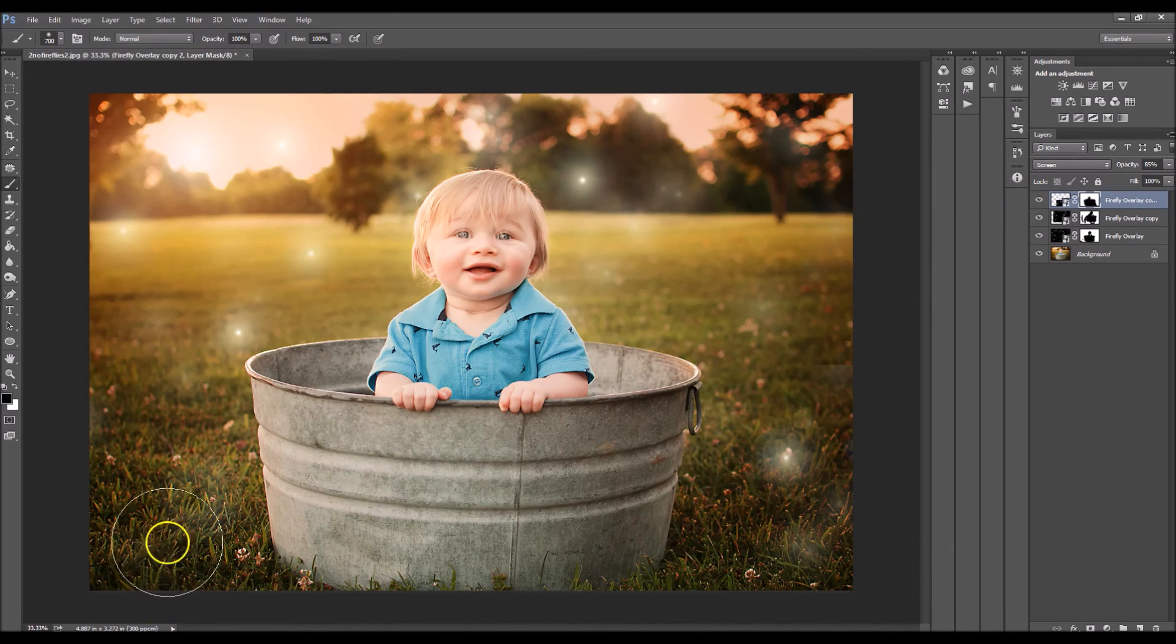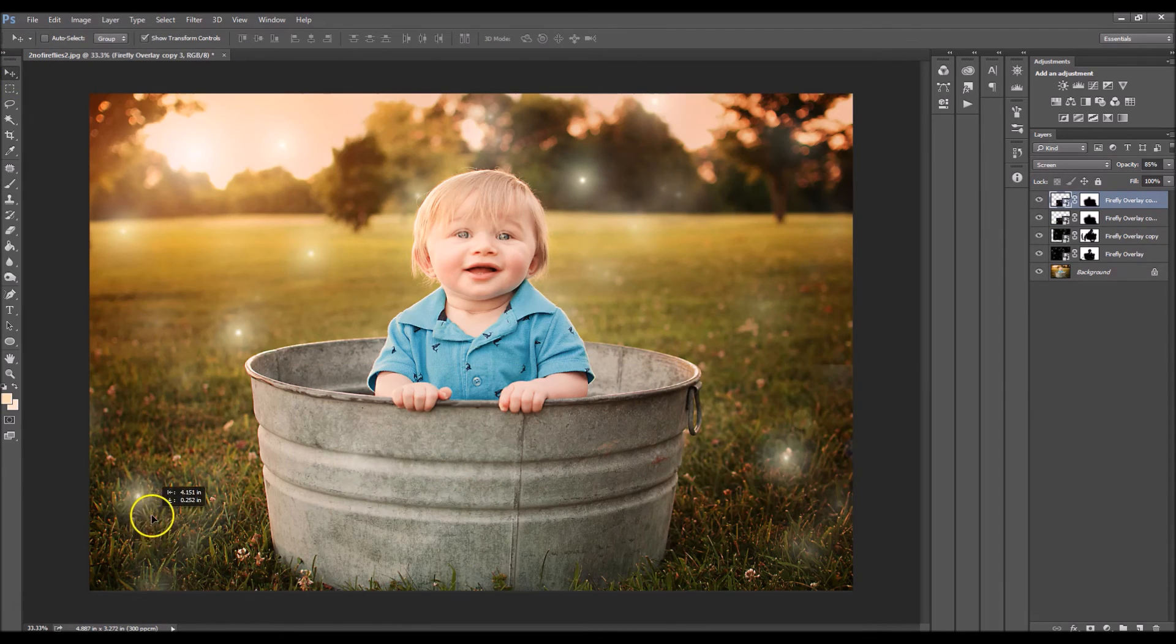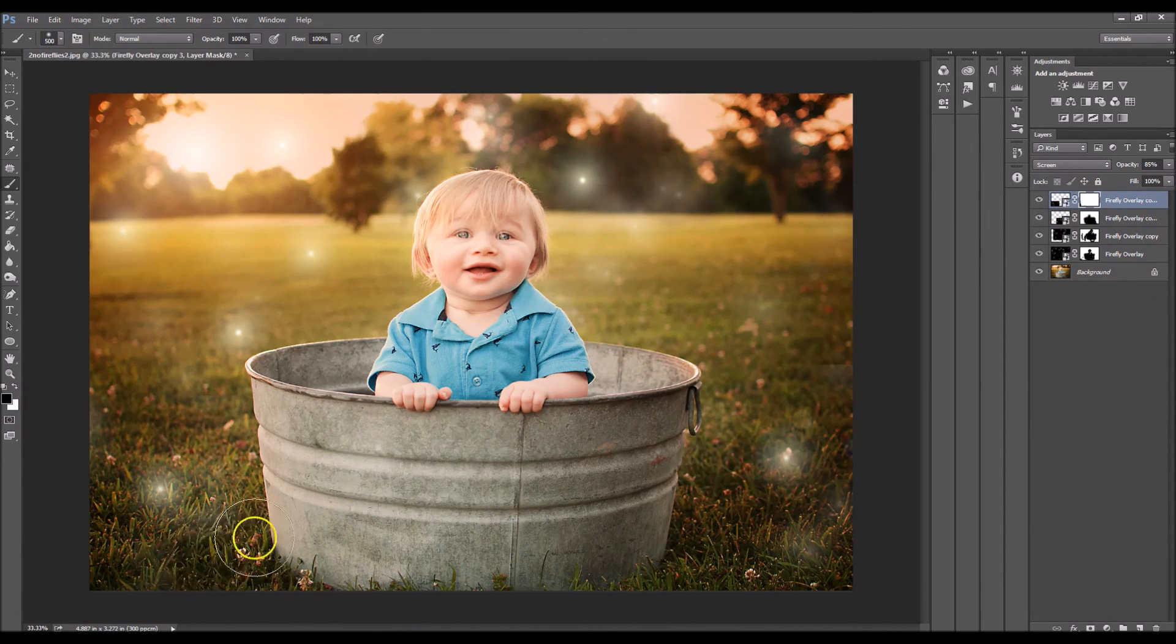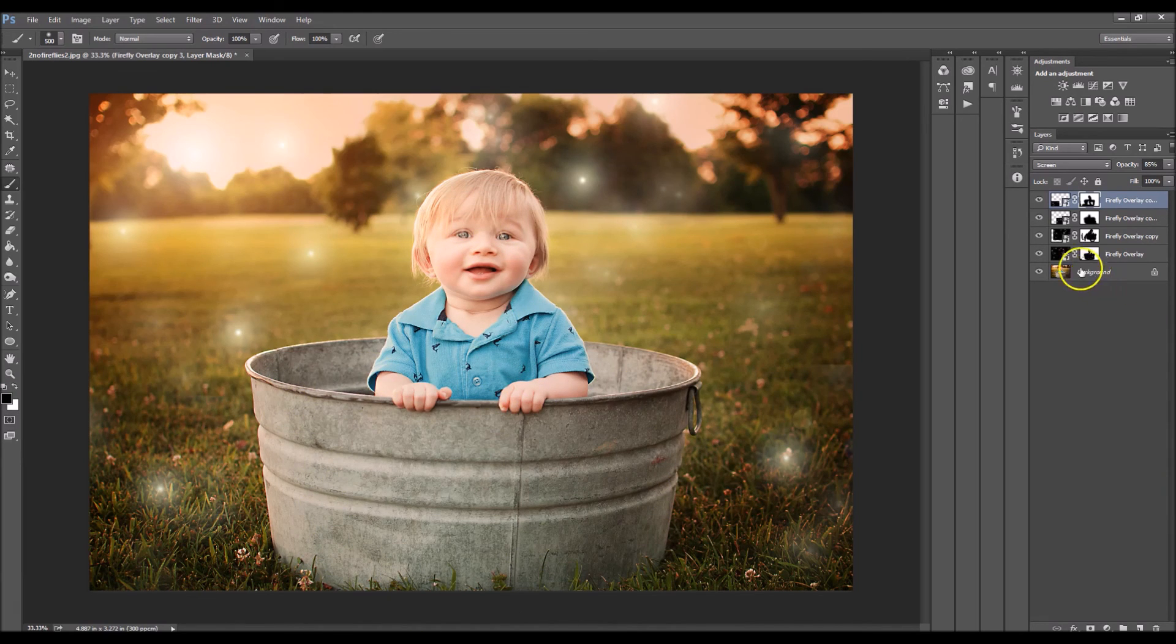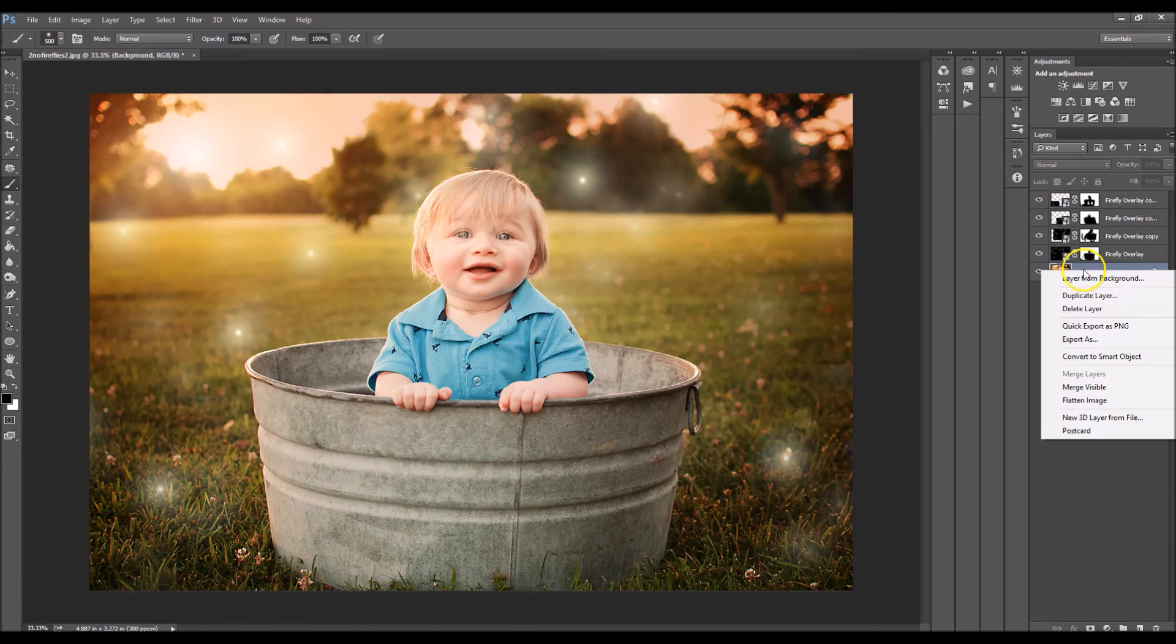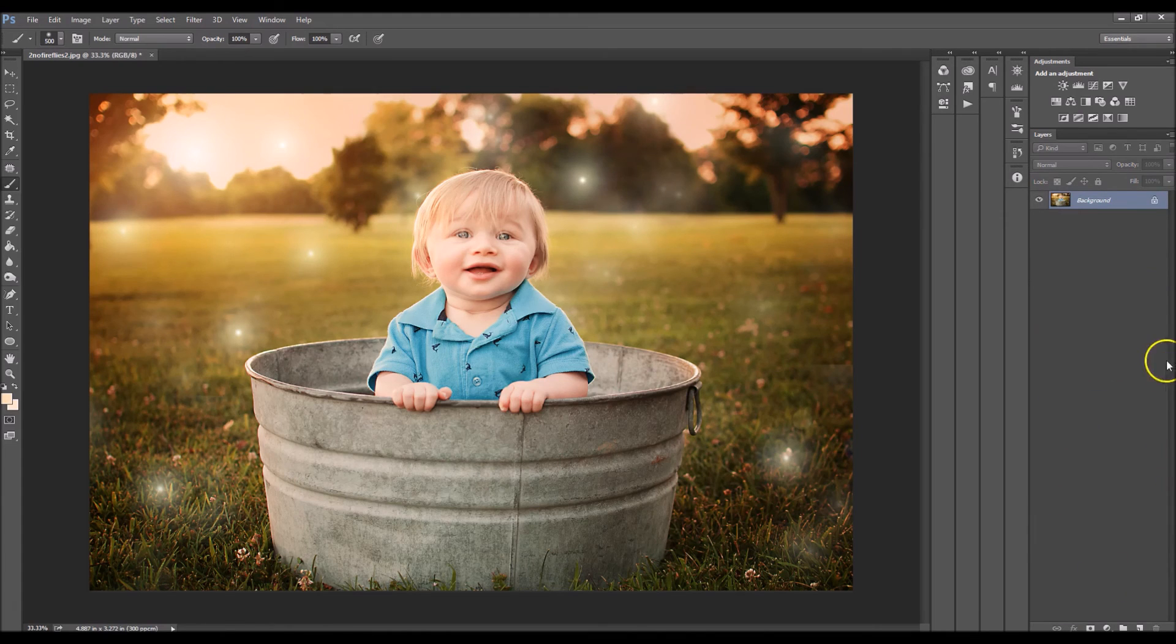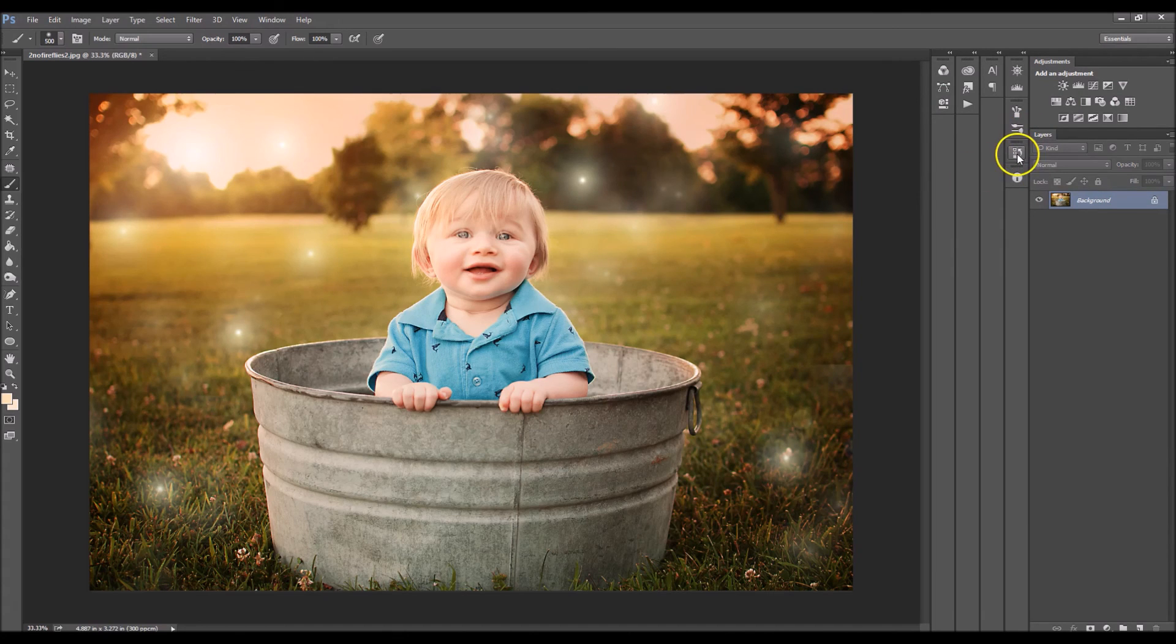I'm going to do it one more time. Right click my background layer and flatten. So it's very easy. It's a very fun, easy thing to do to your images.